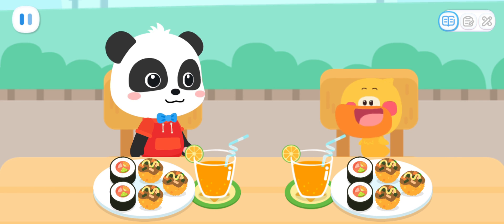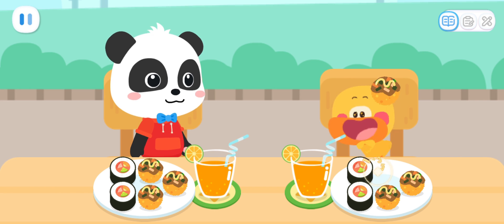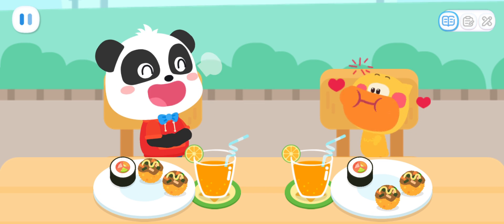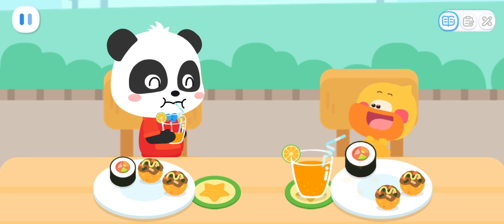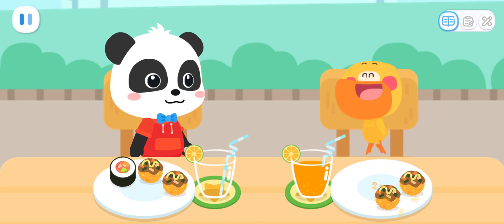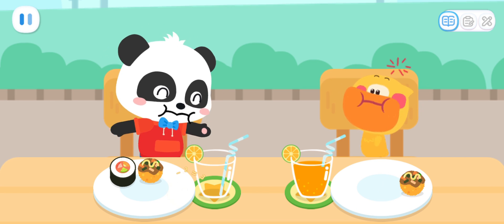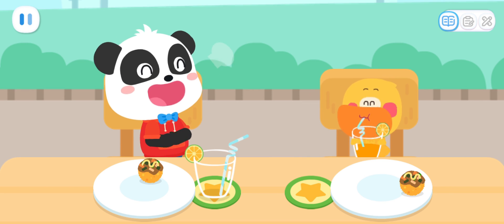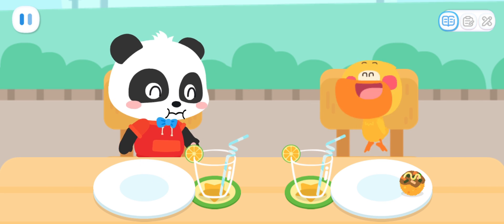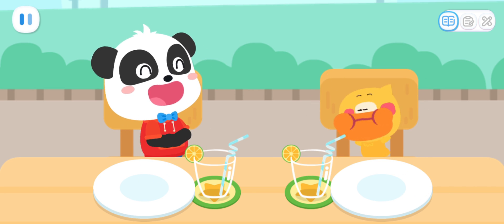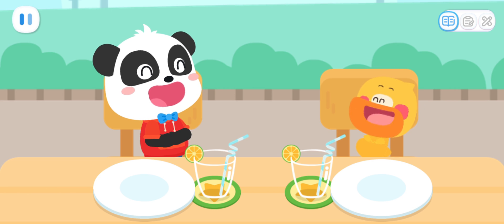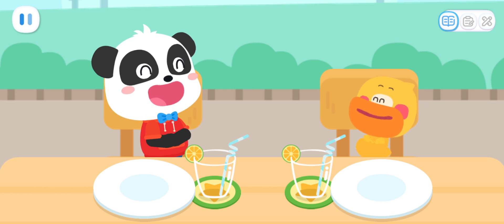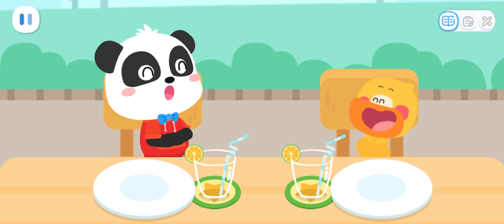Time to eat! Yummy, yummy! I'm full! I love the food street! Me too!